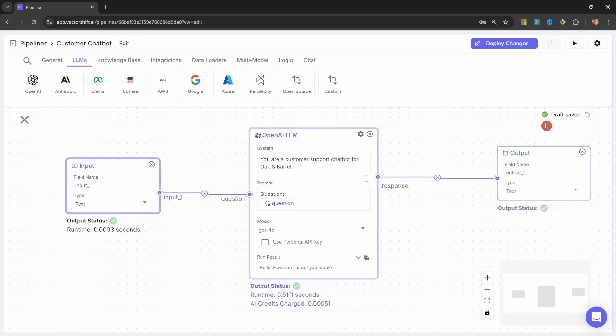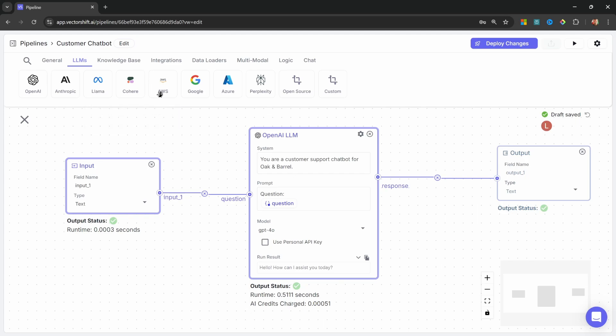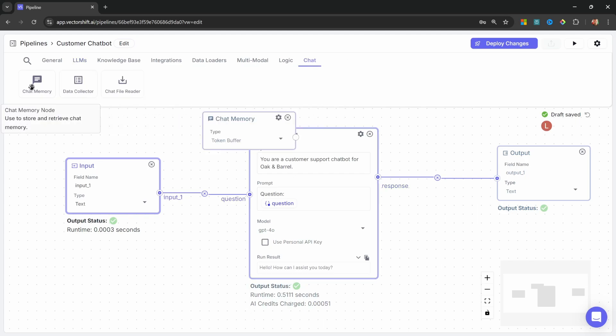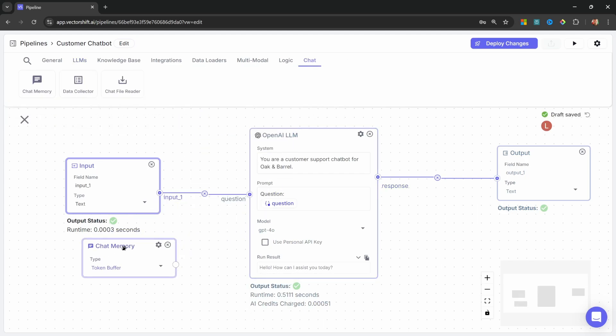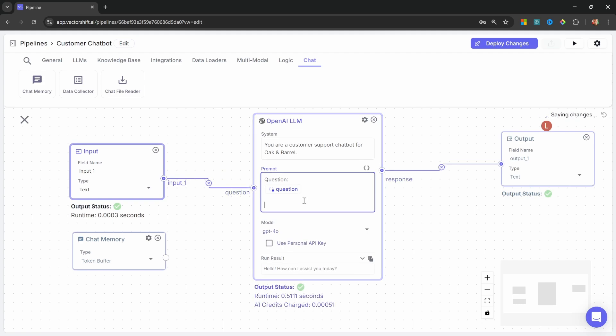Let's also turn this into a conversational chatbot with chat history, so that our users can ask follow-up questions. To add memory to this chatbot, let's go to chat. And let's add the chat memory node, like so.